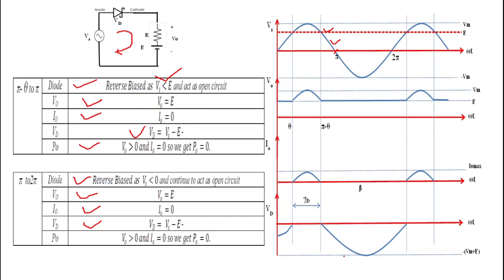This gives the waveform of diode voltage Vd equals VS minus E. The peak of this waveform occurs when VS equals VM, so the peak diode voltage equals minus VM plus E, giving a peak inverse voltage of VM plus E.